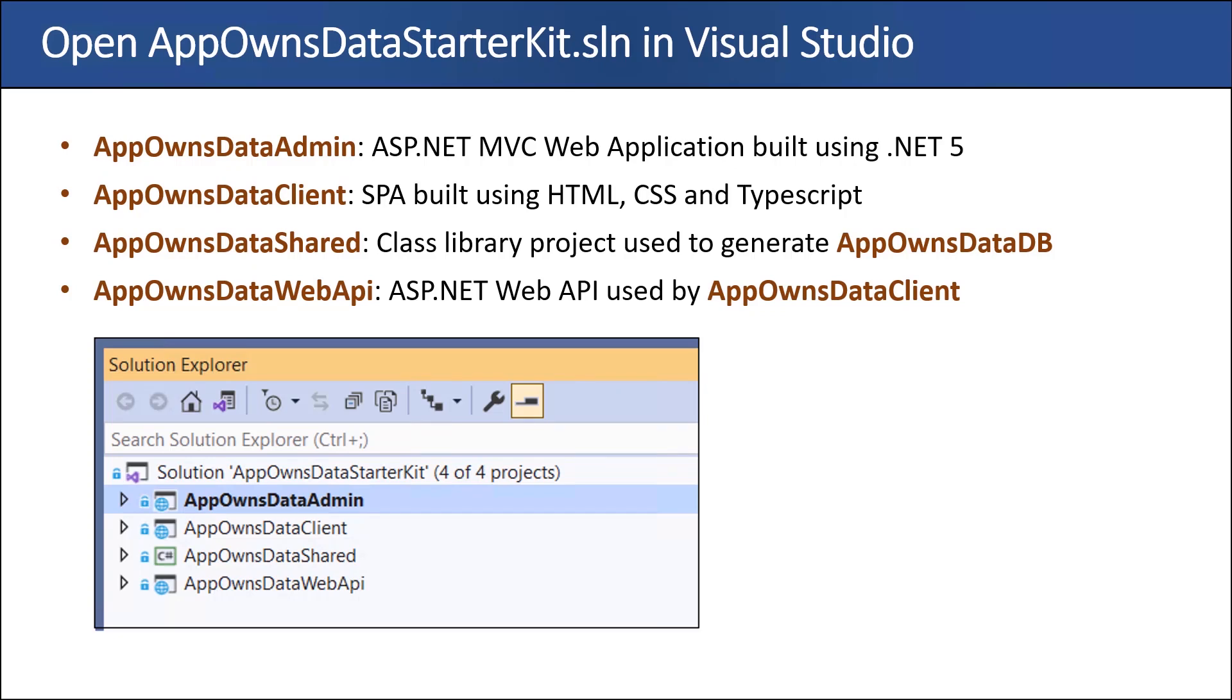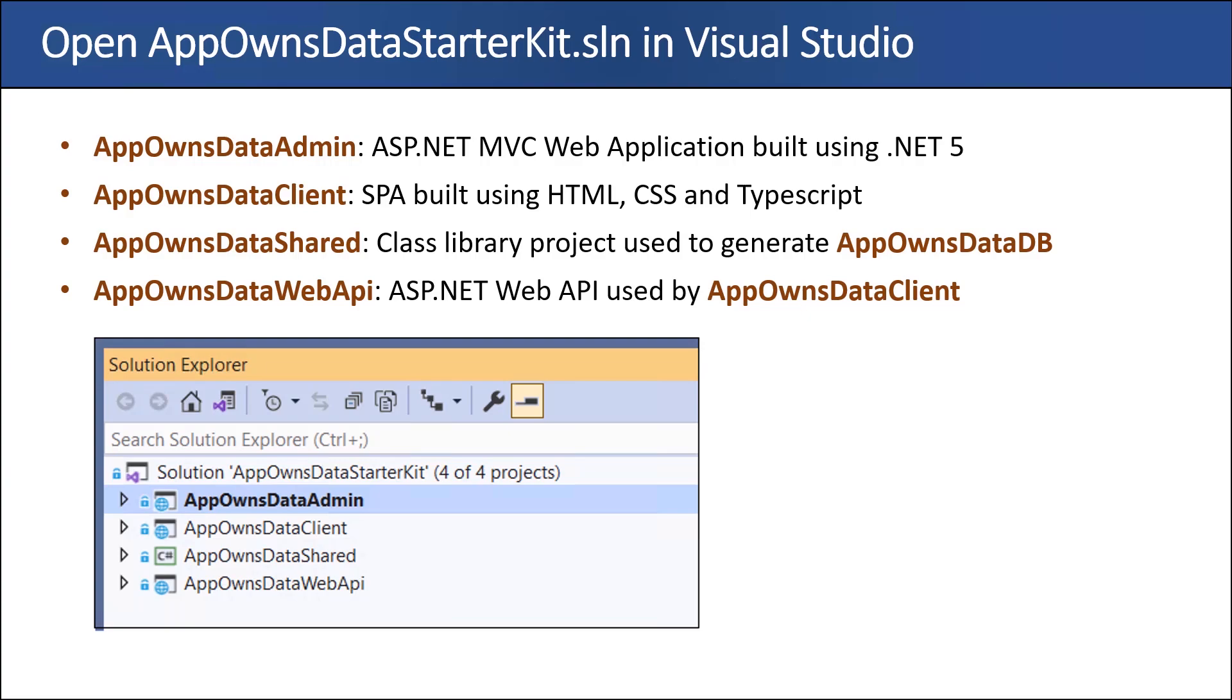A quick review of each of the four projects. AppOwnsDataAdmin is an ASP.NET MVC web application built using .NET 5, and its goal is to help people who work for the hosting company who's doing the Power BI embedding to create tenants and to be able to assign user permissions. The AppOwnsData client is the SPA application that's built for our customers, and it needs to use the AppOwnsData web API, which is an ASP.NET web API, which basically is going to be secured using Azure AD. Then finally, there's the AppOwnsDataShared. That is a class library project, and it has entity framework code to create AppOwnsDataDB, and it also has C-sharp code, kind of a wrapper class so that when AppOwnsDataAdmin or AppOwnsDataWeb API code needs to access the database, they go through code that is maintained in the AppOwnsDataShared project.